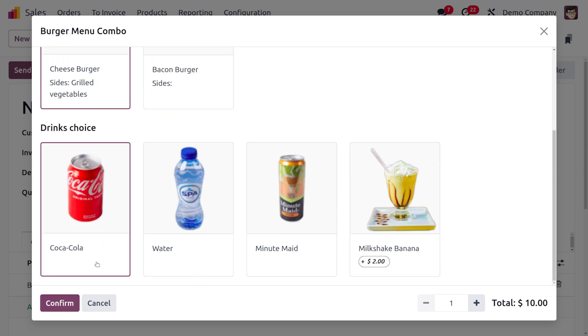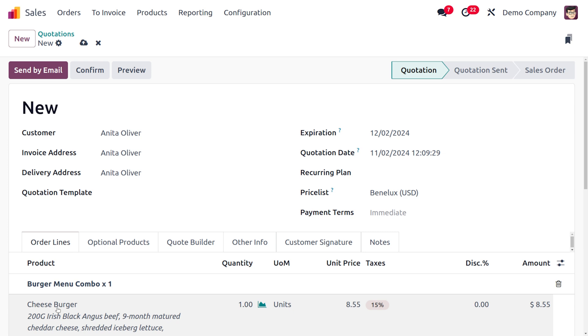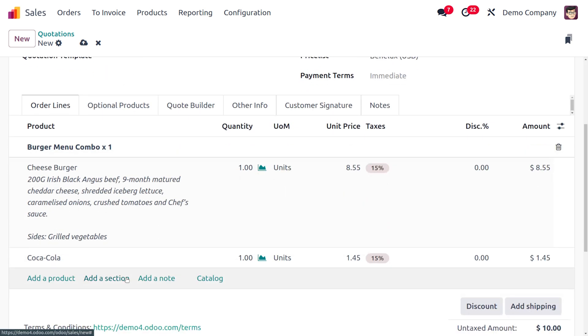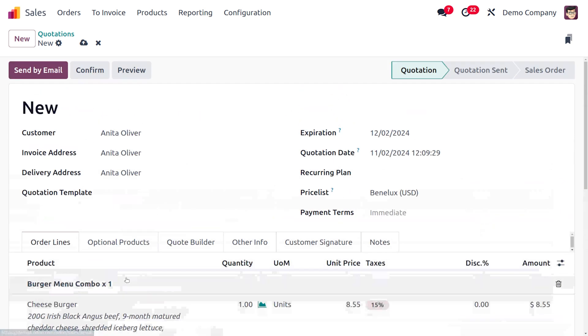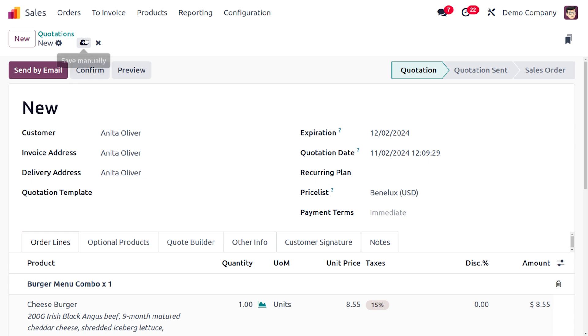Afterwards I would like to have a Coca-Cola for my customer Anita Oliver. You can find everything later on. Let me save this and confirm the order.